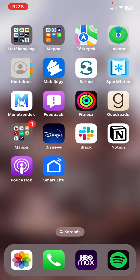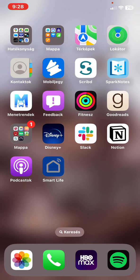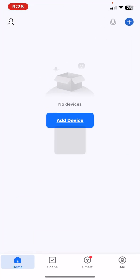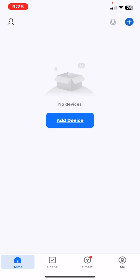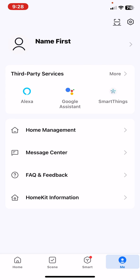First of all, open the application on your phone, and then click on the me button at the bottom of the page on the right, and then click on the settings button at the top of the page on the right.